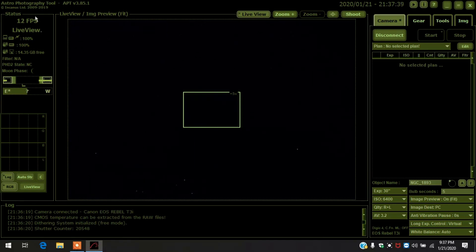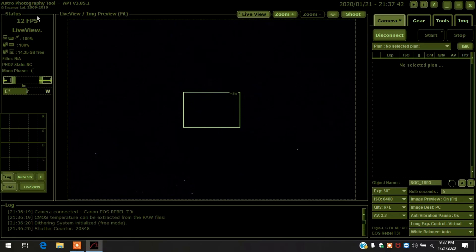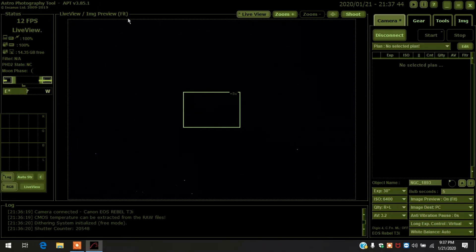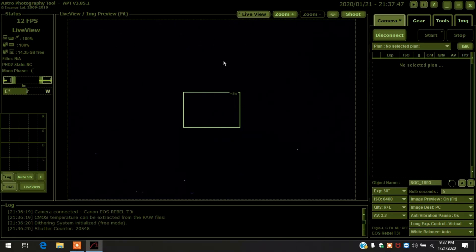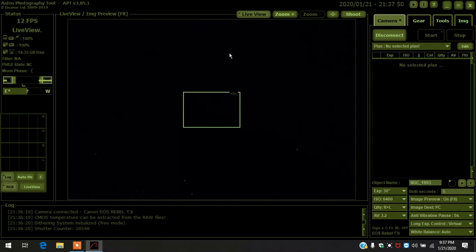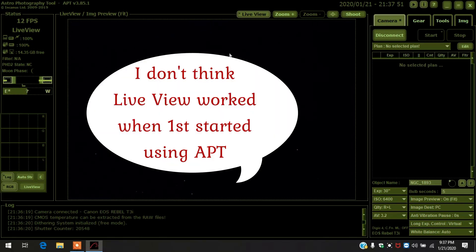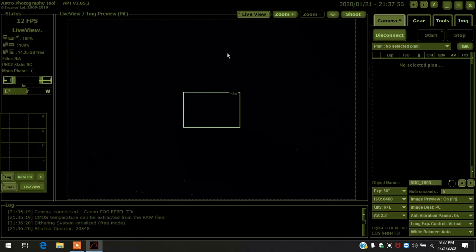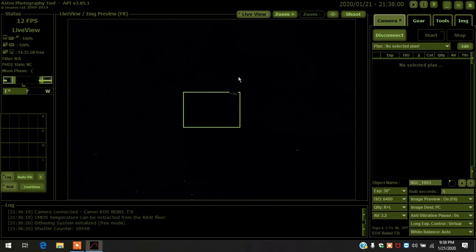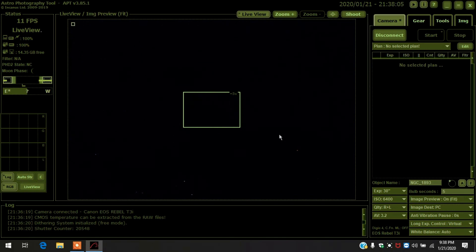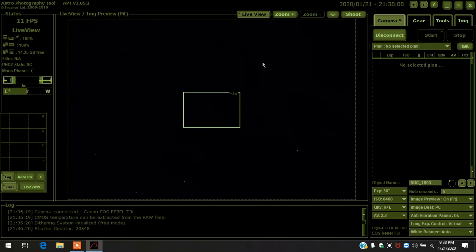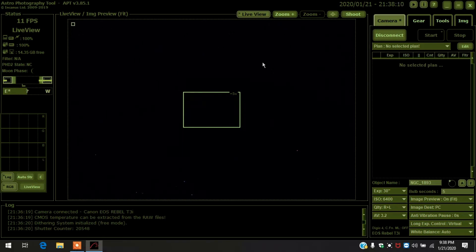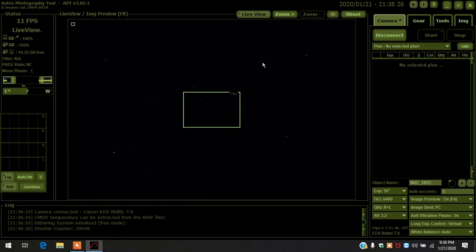Ivo did something that makes the live view with the Canons much better than it ever was years ago. The last time I used my Canon in live view with astrophotography tool, it never gave me an image like this. Having it work with live view really well makes it easy for focusing and framing.